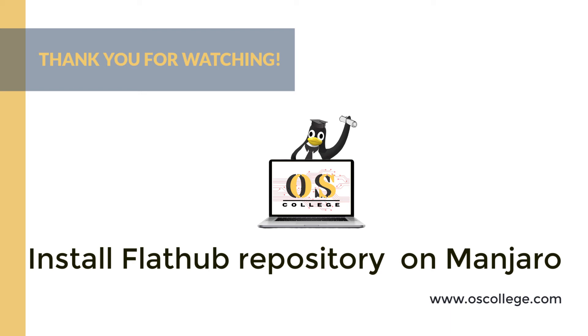It is available at several social media sites, including the OS College Facebook and MeWe pages. It is also available at the OS College YouTube channel. If you are watching on YouTube, be sure to click Subscribe and Like to receive notifications of future videos.